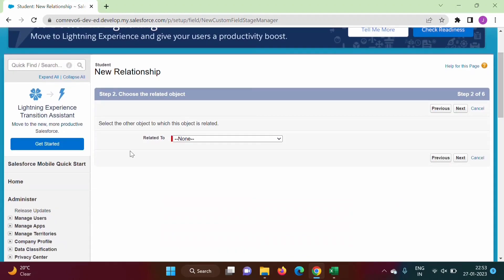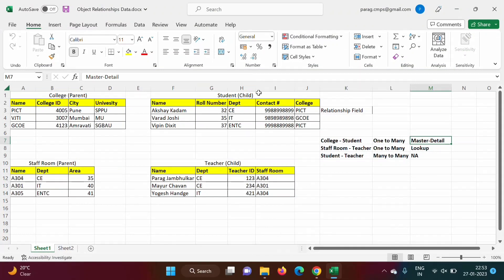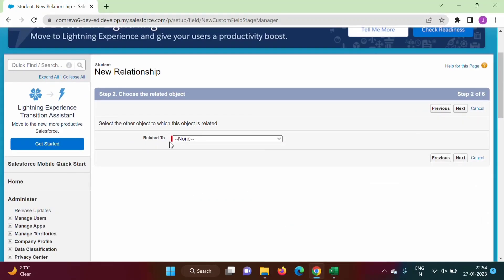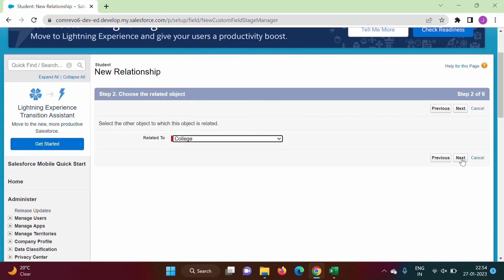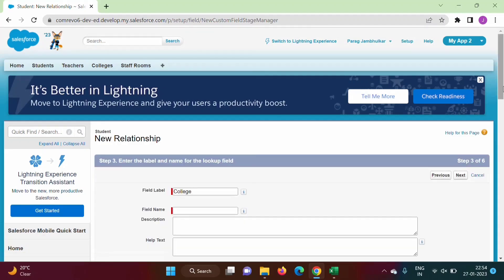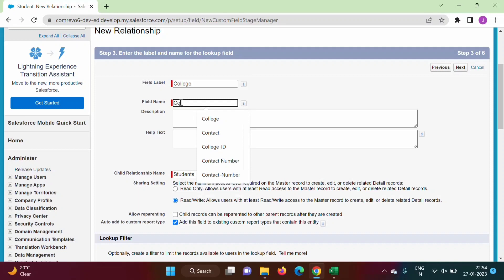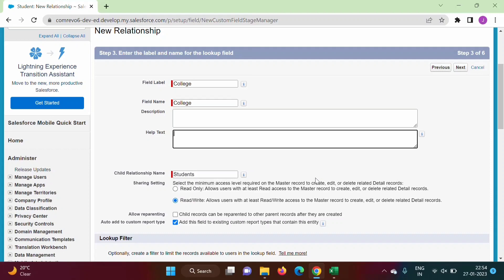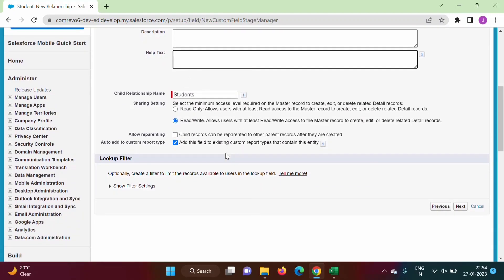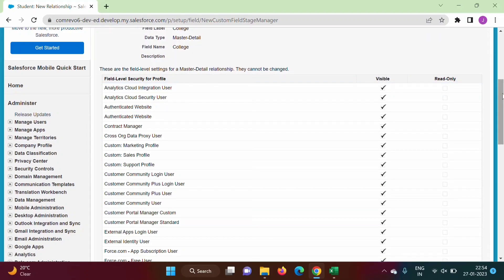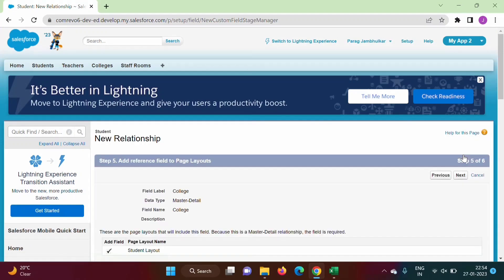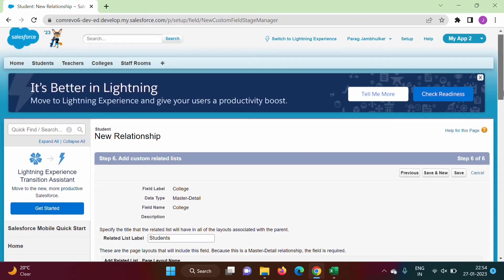We are creating the relationship field in the Student object, and it is related to the parent object College. From the 'Related To' dropdown we select College, then click Next. For the field name we enter 'College'. Description and help text are optional. We keep the remaining settings as default and click Next.